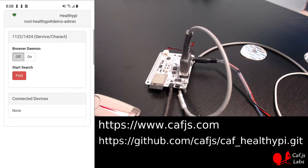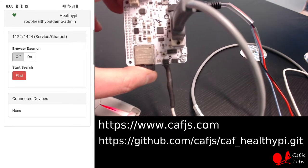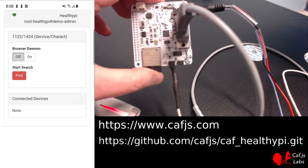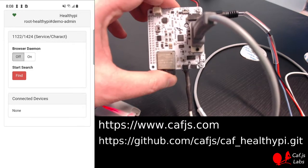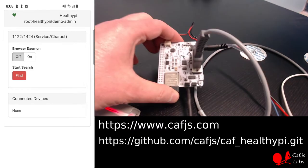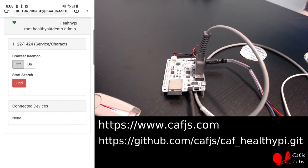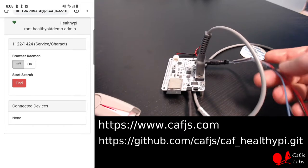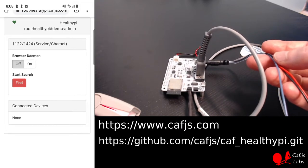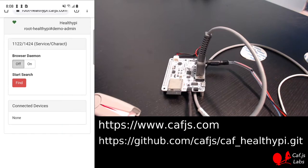It uses a Healthy Pi, a cheap device that provides basic vital signs through a Bluetooth interface. I have connected to my body these three electrodes, so you are going to see my heart in action in a moment.